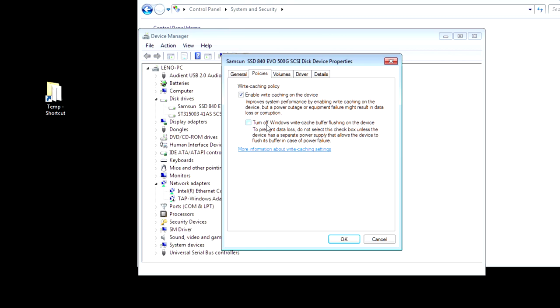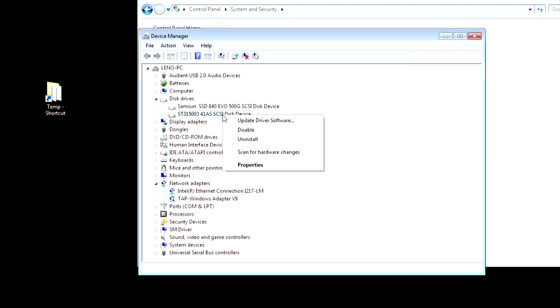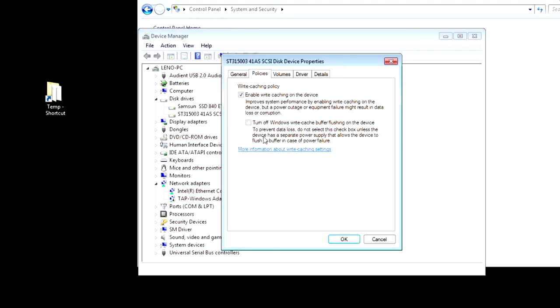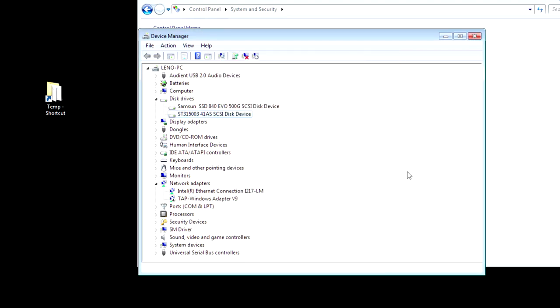And, then do the same thing on your other hard drive, if you have one. And, if you have an external drive. I don't have one plugged in right now. But, if you did have one, under the Policies tab, choose Better Performance. You just have to remember, obviously, to click the Safely Remove option before you power it down.